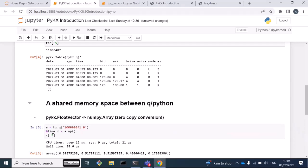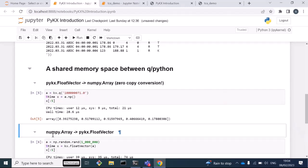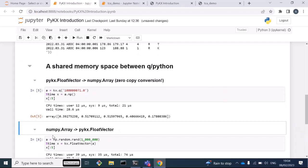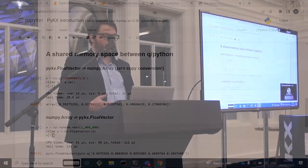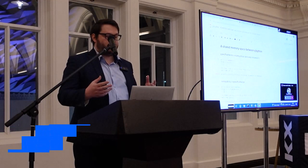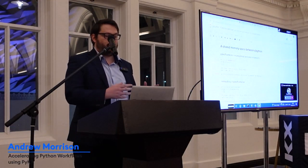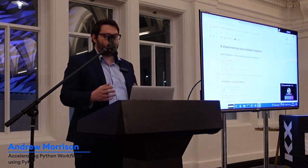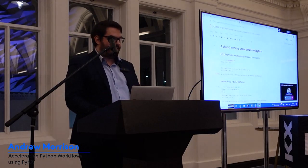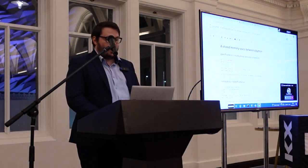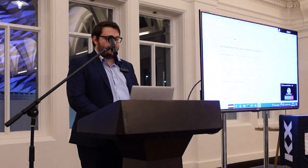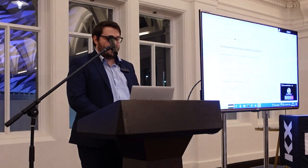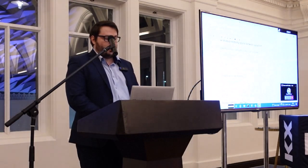We've got this way to transfer data from Q to Python really fast. Likewise, we can go backwards from a numpy array to a PyKx float vector. That's similarly very fast. Basically everywhere it is possible, we're transferring data from the Q memory space to the Python memory space using these zero-copy transfers.